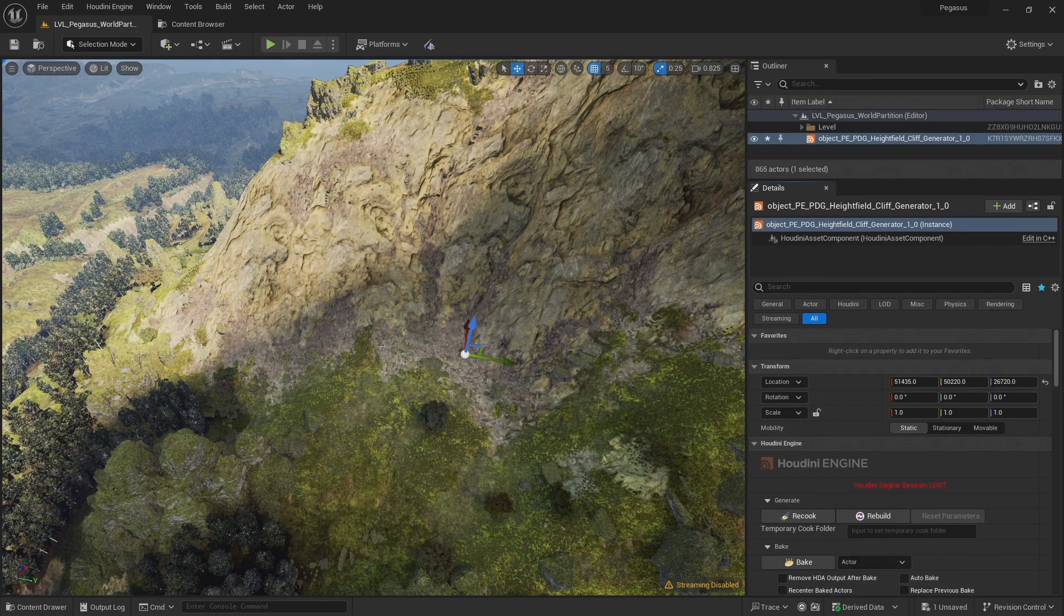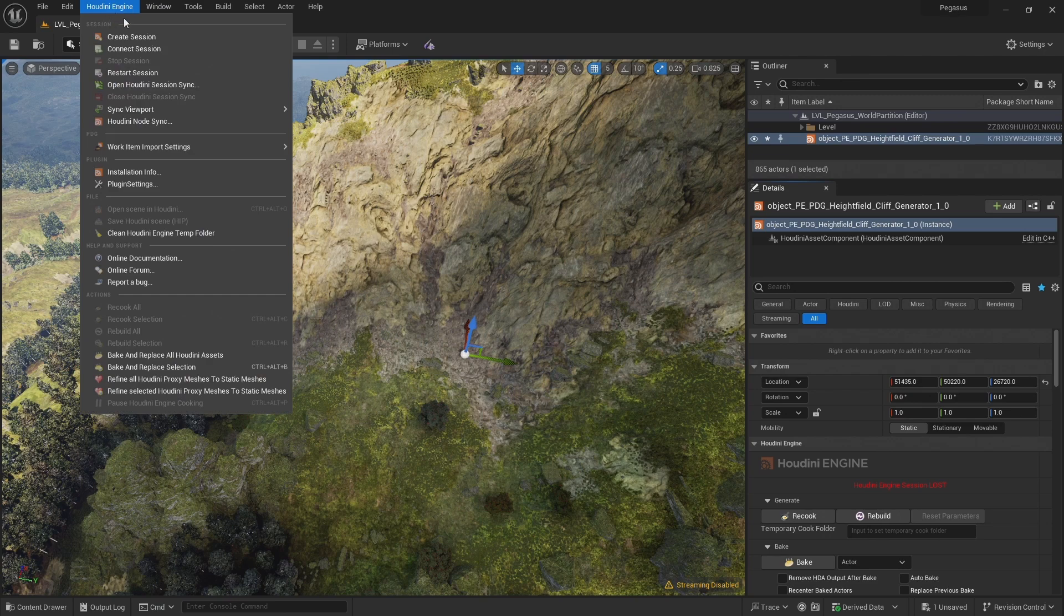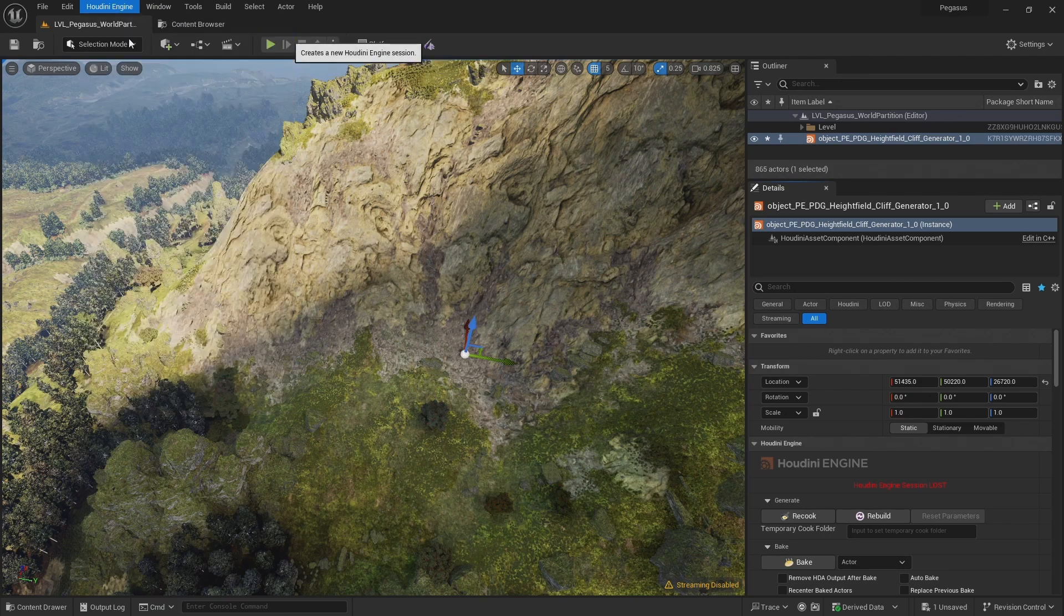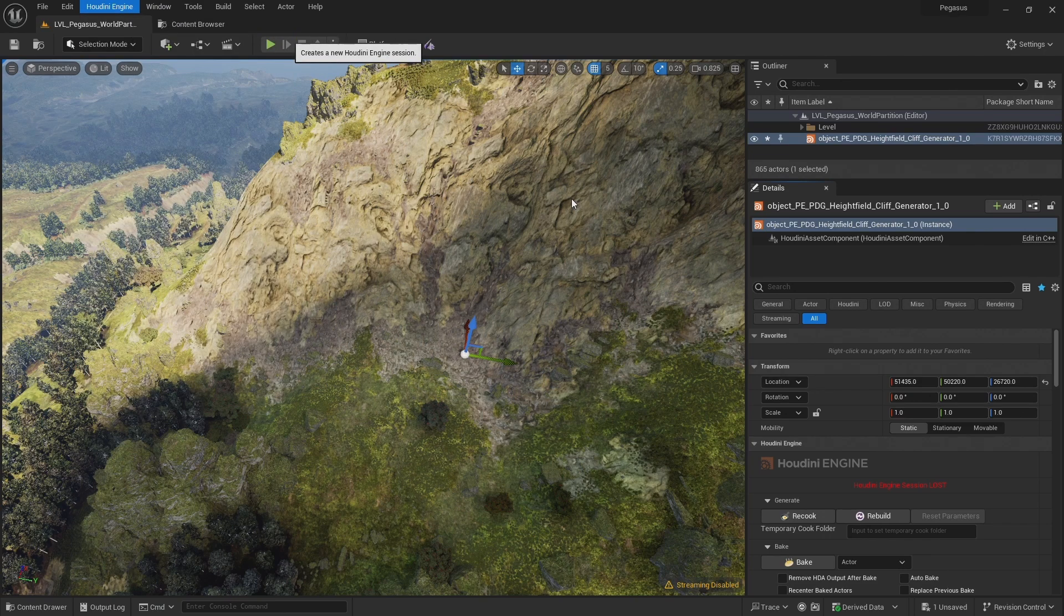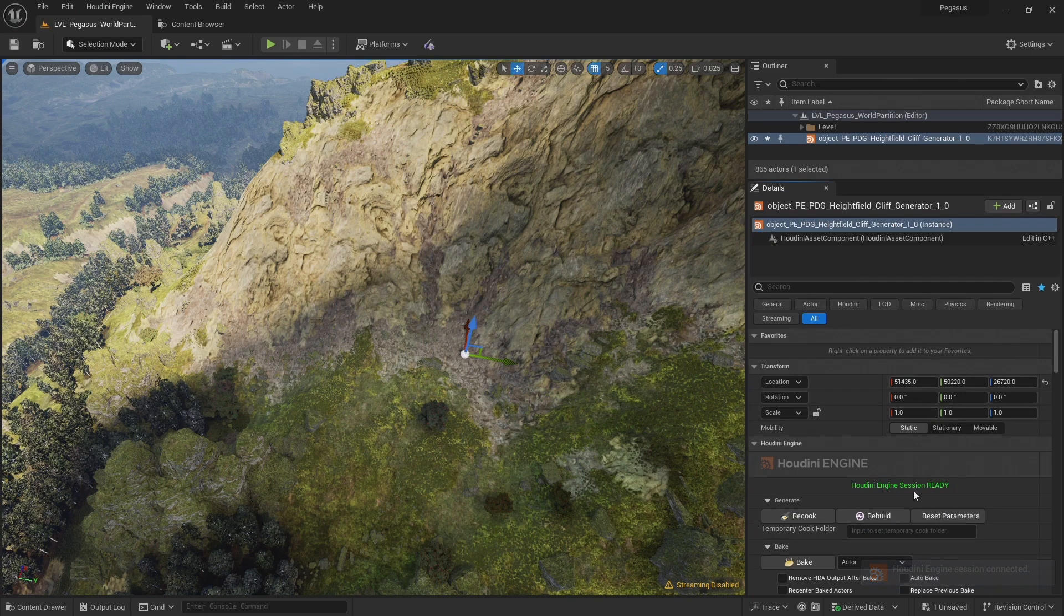If Houdini engine doesn't start automatically you can go up to the Houdini engine menu and click create session. Now a Houdini engine session has started and we're connected.